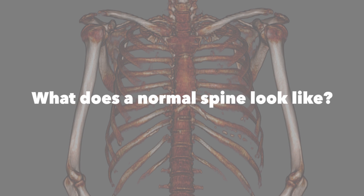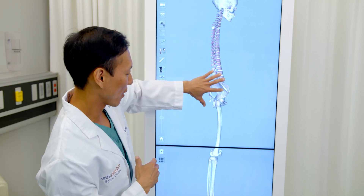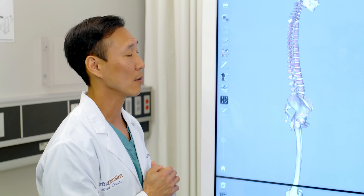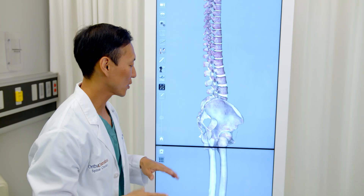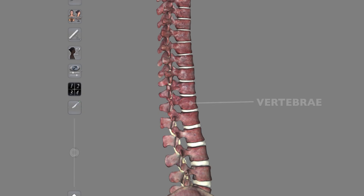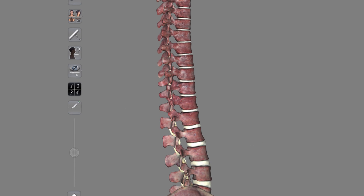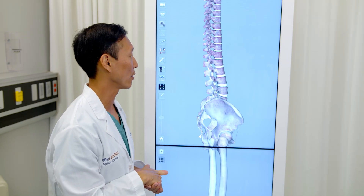The first thing we generally pay attention to is the overall balance of the spine. We generally like the head to be above the pelvis, to be above the feet. This is what we try to recreate or balance as we're doing different types of spinal surgery. Looking at it from the side, these little red boxes are the vertebrae or the bones. These white cushions in between are considered the discs, and they function as shock absorbers for the back and for the vertebrae.